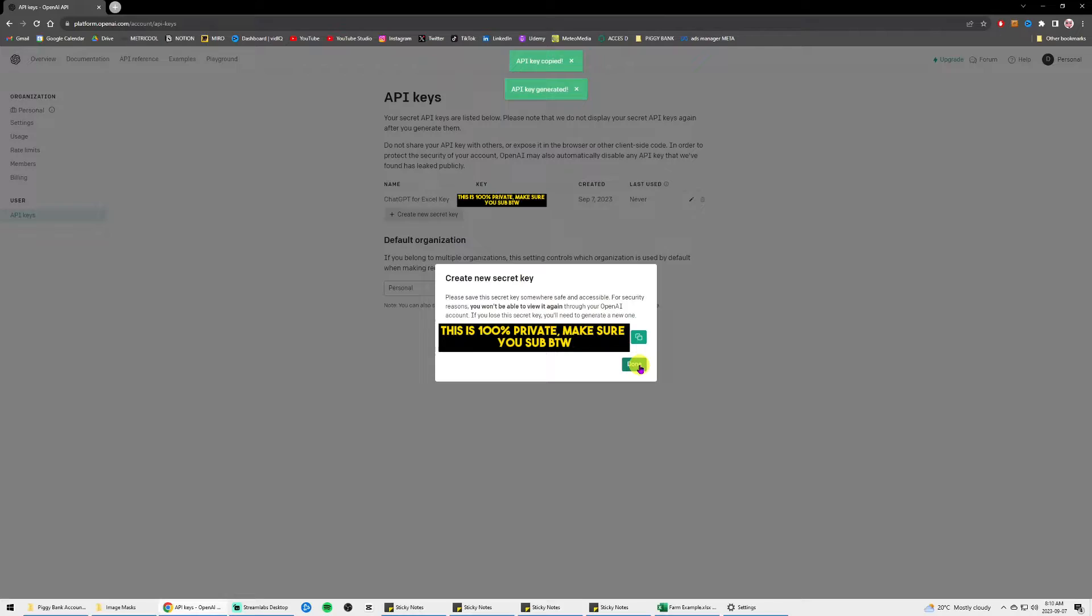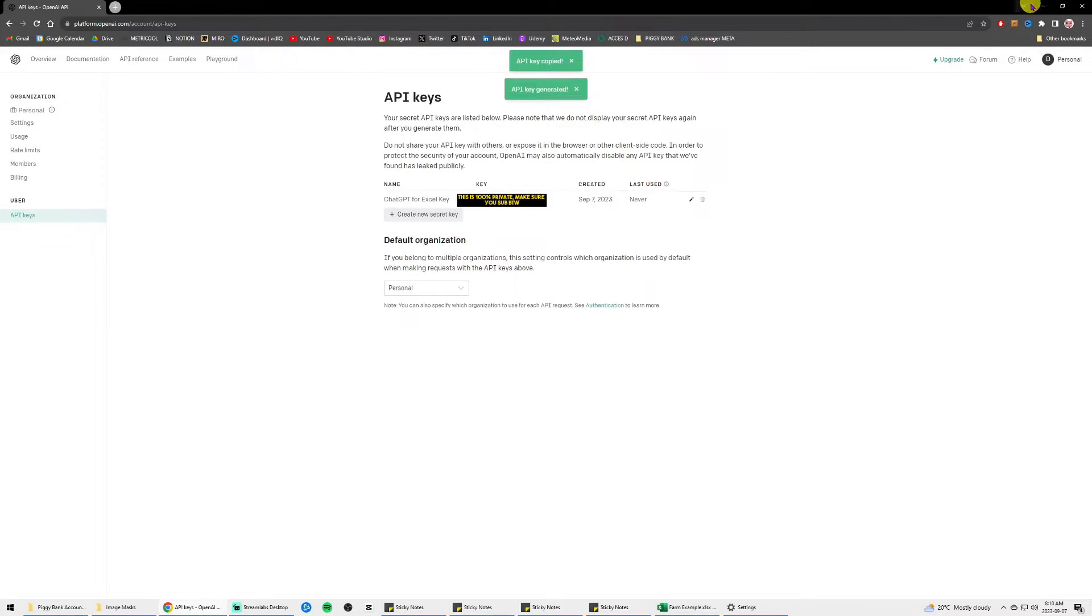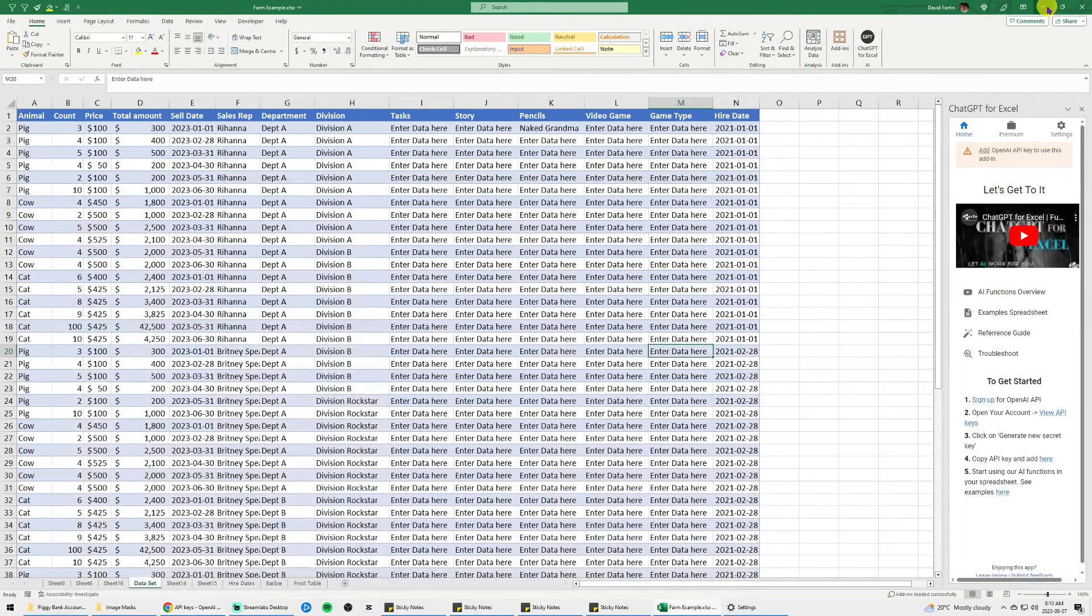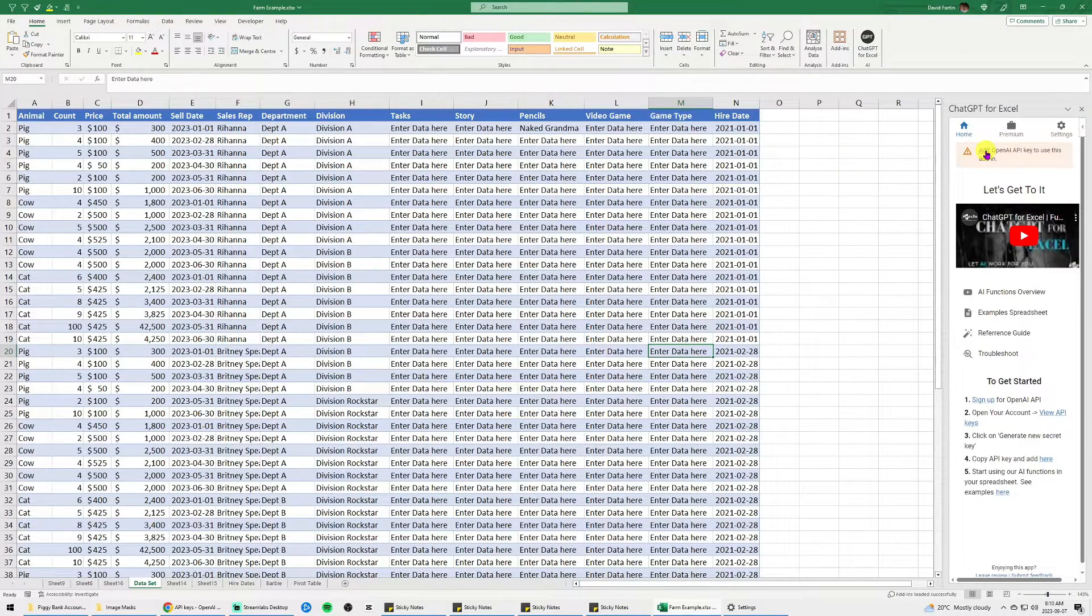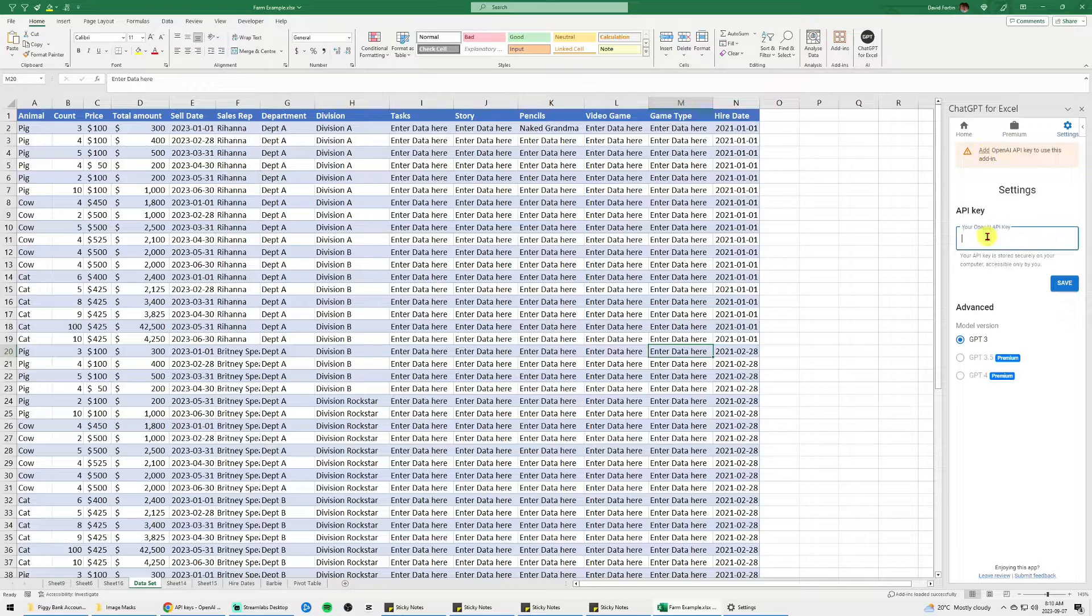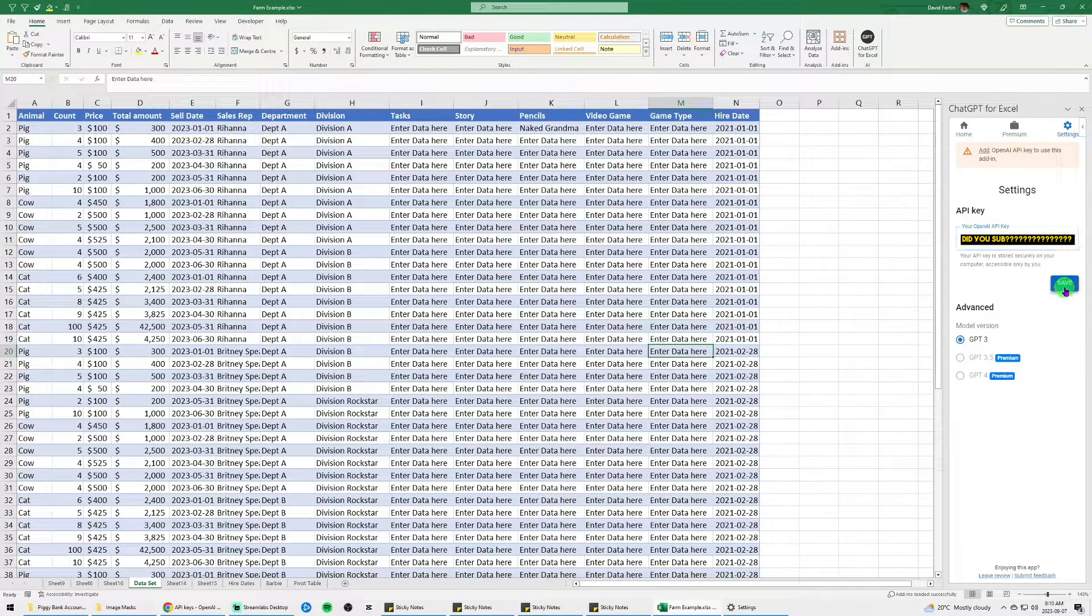Just click copy, click done and then go back to your Excel workbook. Click on add at the top and just paste it. Here you go.